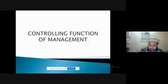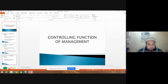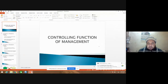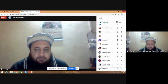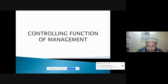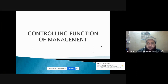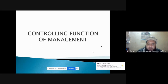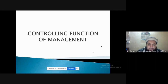As we discussed, in management we have four basic functions. In the planning process we select the objectives and goals and the way how to achieve those goals. In the organizing function we divide the task into jobs and departments in order to efficiently and effectively achieve those goals and objectives. Now the third important function is controlling.